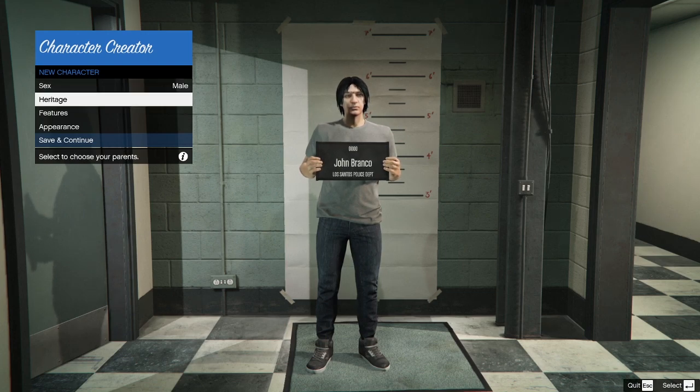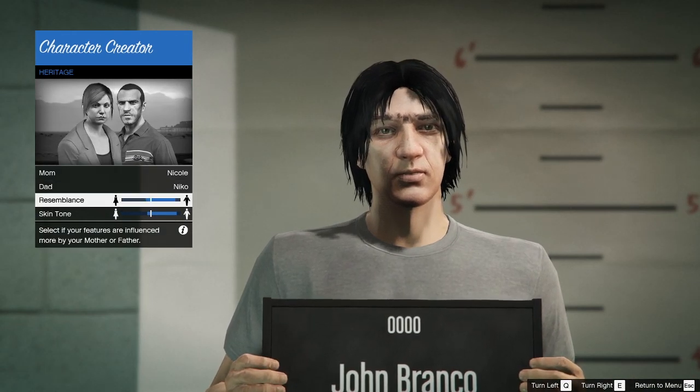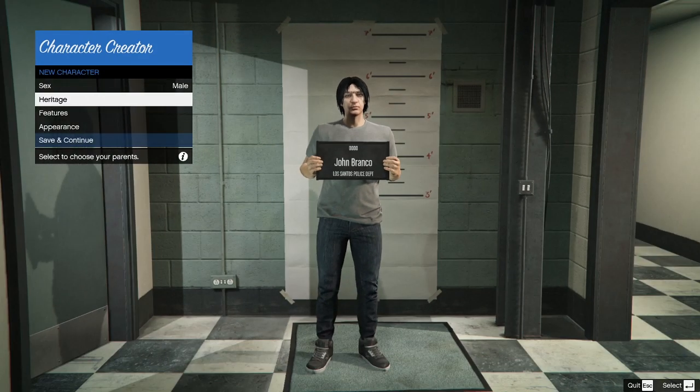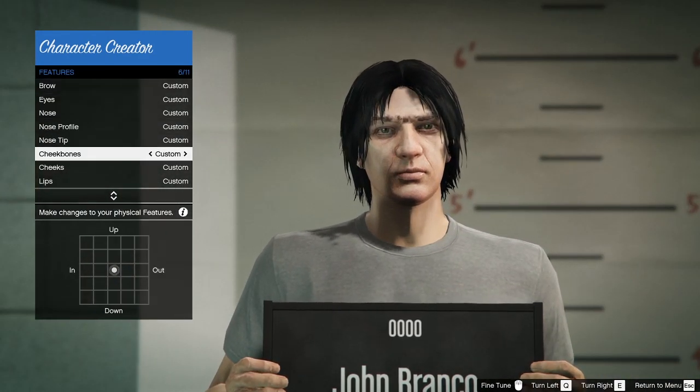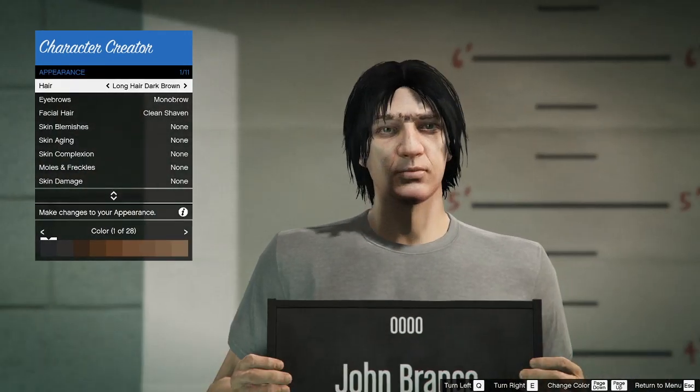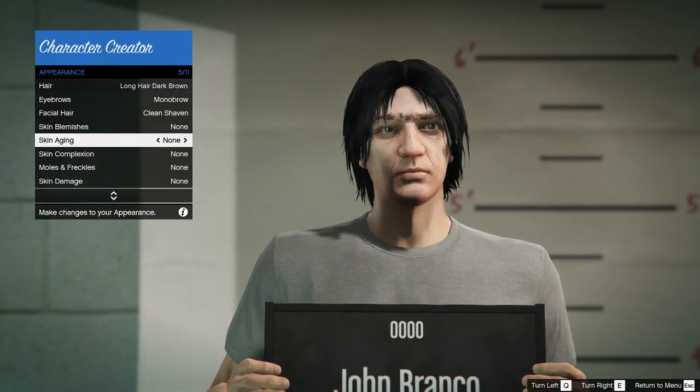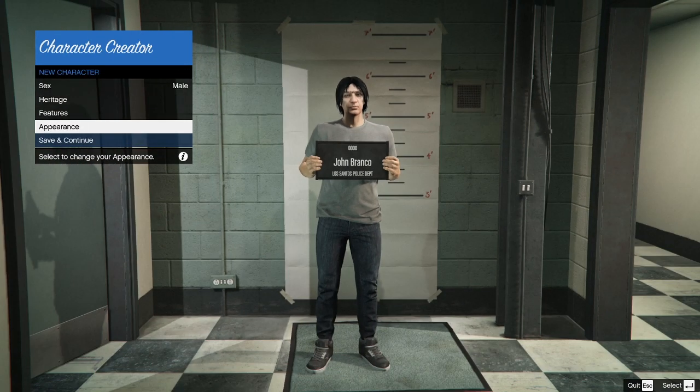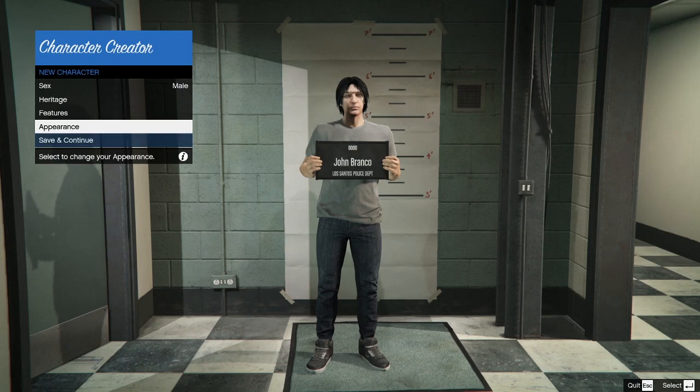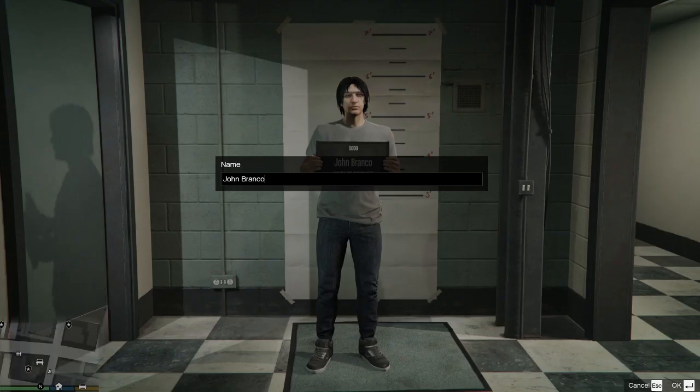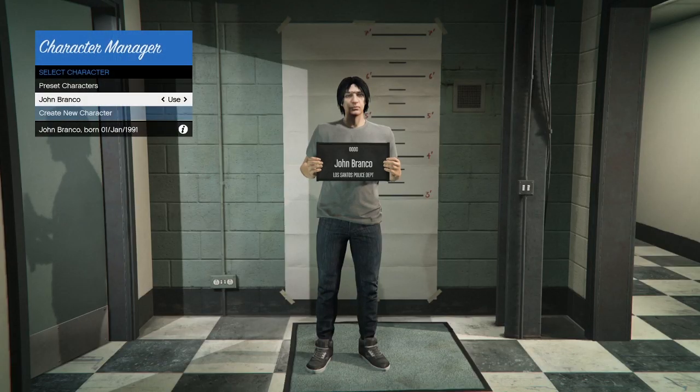But for the time being we can go ahead and make our character now. I'm going to skip through this just for tutorial purposes but you can change all these sorts of things about the heritage of the character, different features, it's all completely customizable. Okay so once you're happy, I'm going to keep him the same, we're going to click save and continue. You can then edit the name, I'm going to keep it the same and we're just going to click ok.